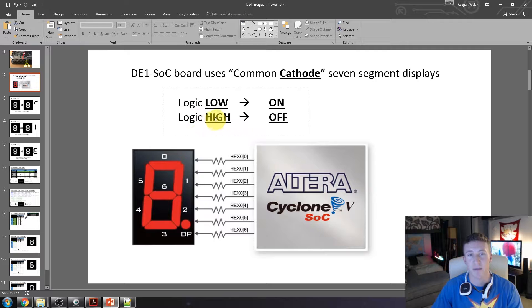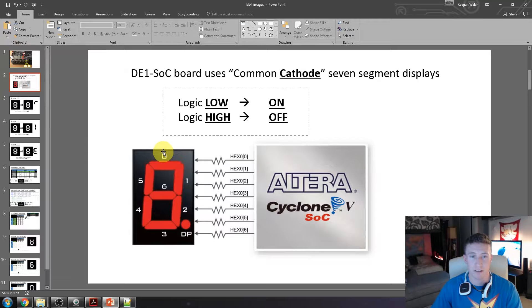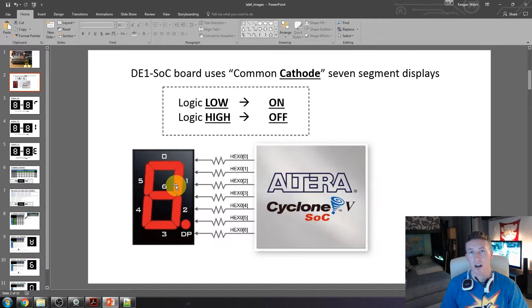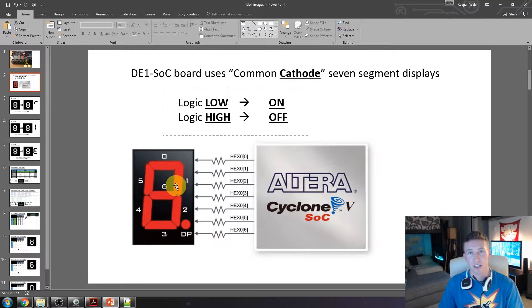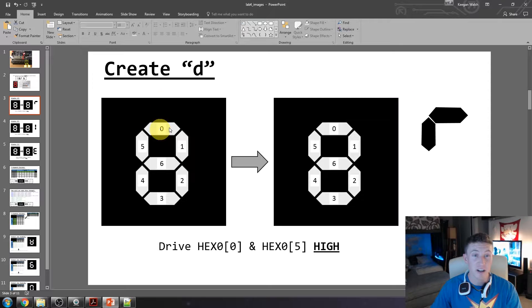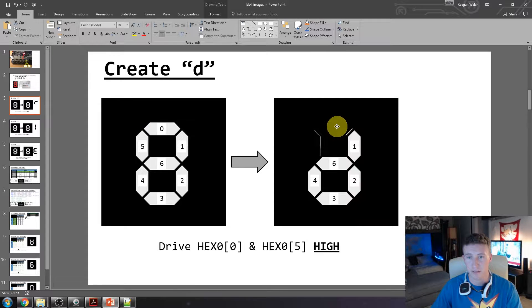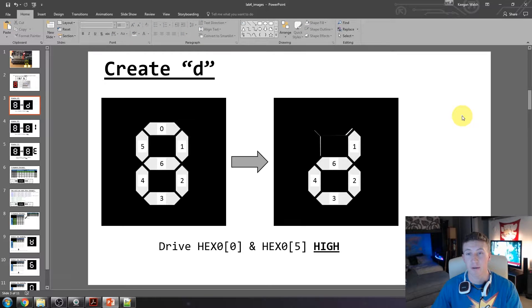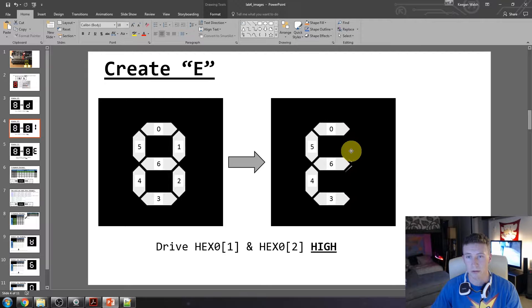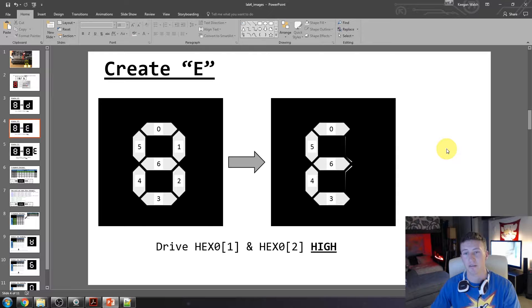Our strategy is that everything is normally on, and we strategically turn off each segment to create our output. To create our D, we drive segments zero and five logic level high, which turns them off and creates the D shape. To create our E, the segments of interest are one and two — we drive those logic level high to turn them off, which creates our E.